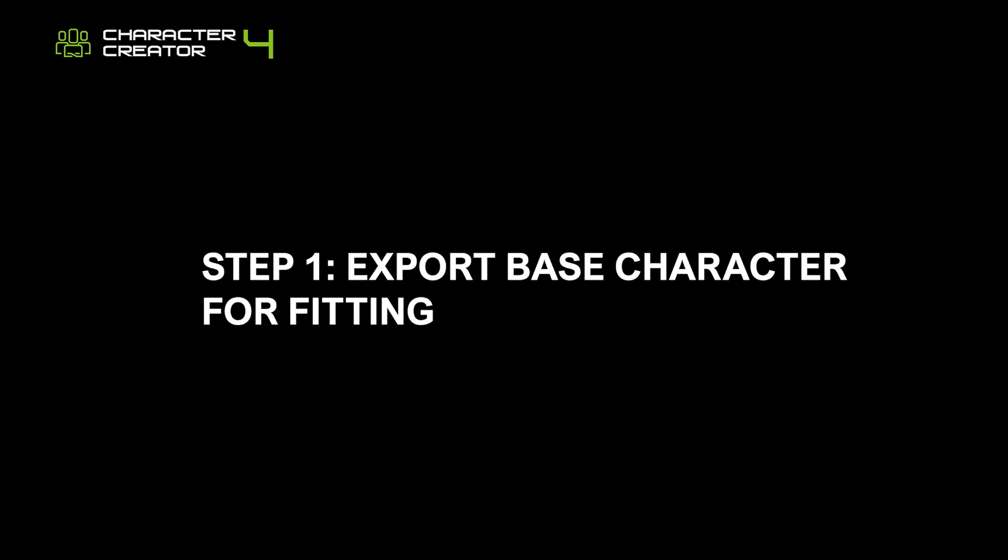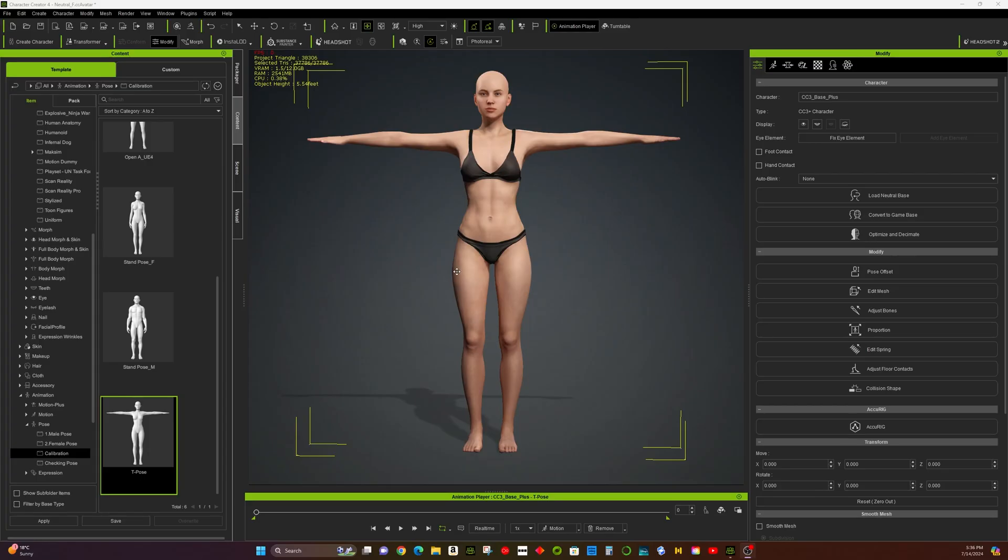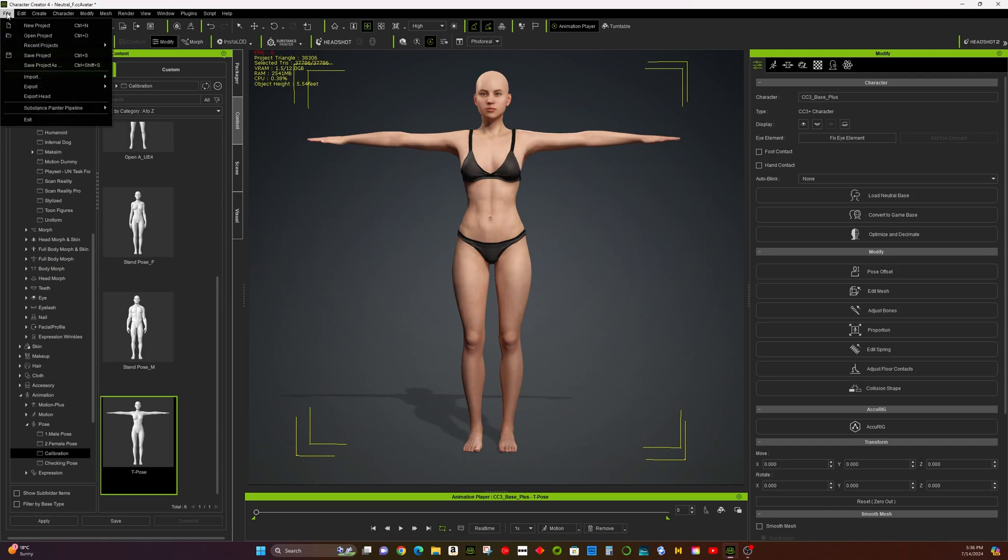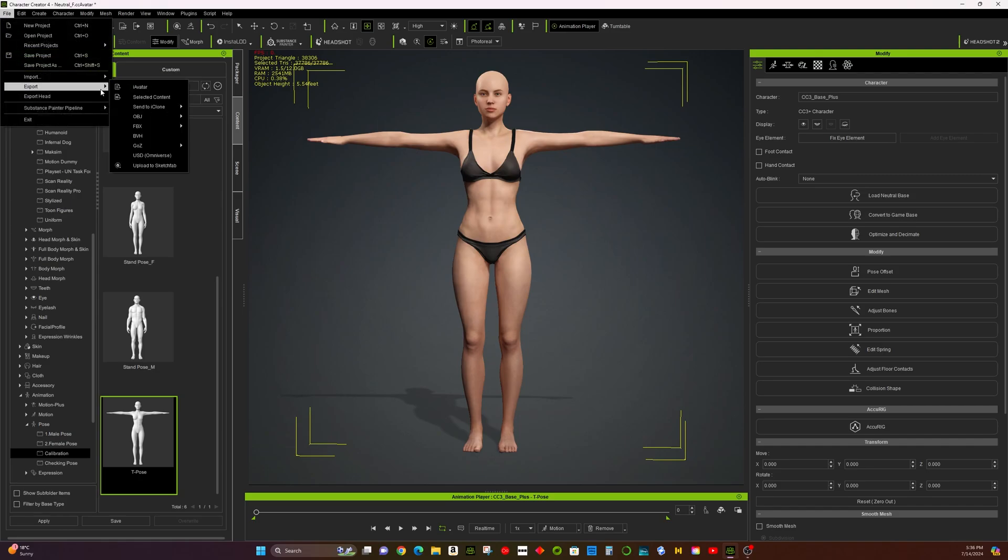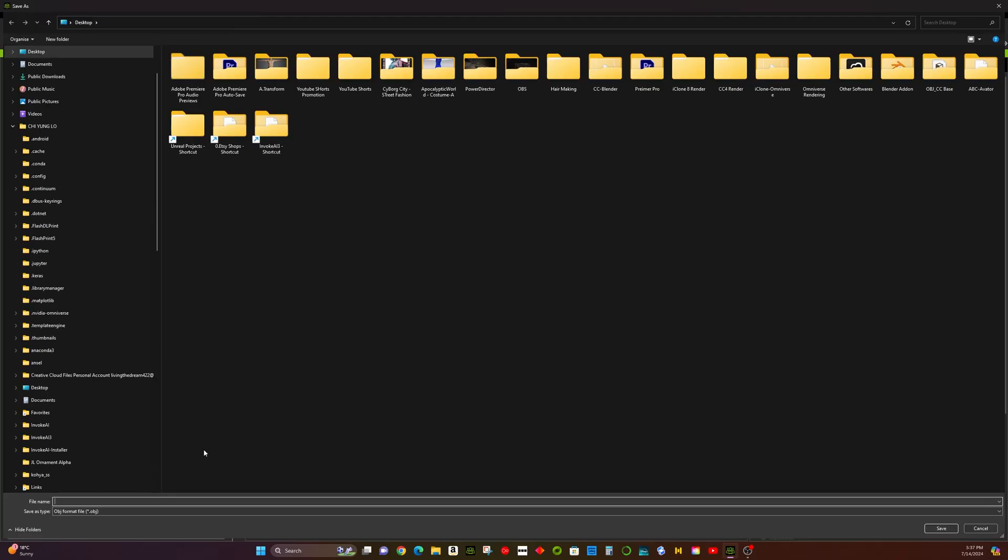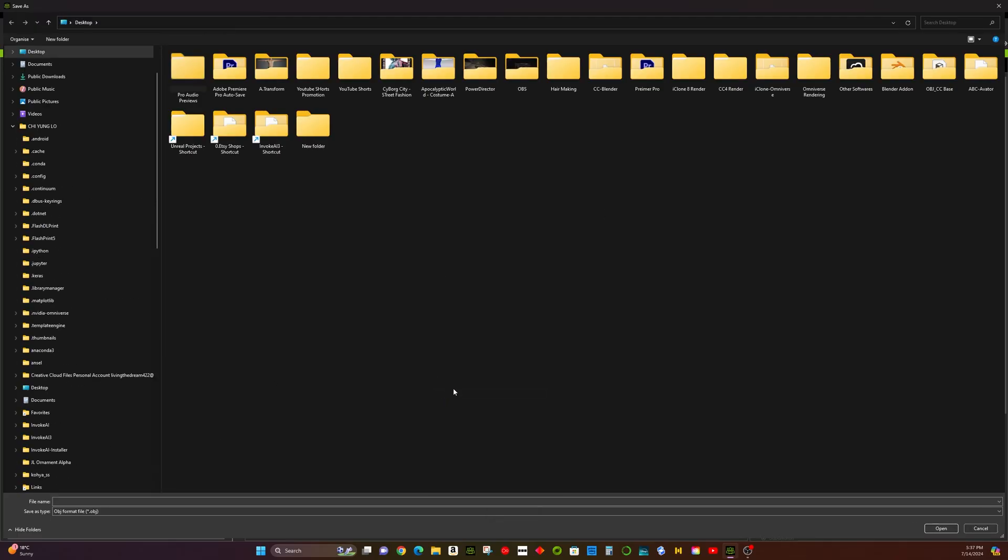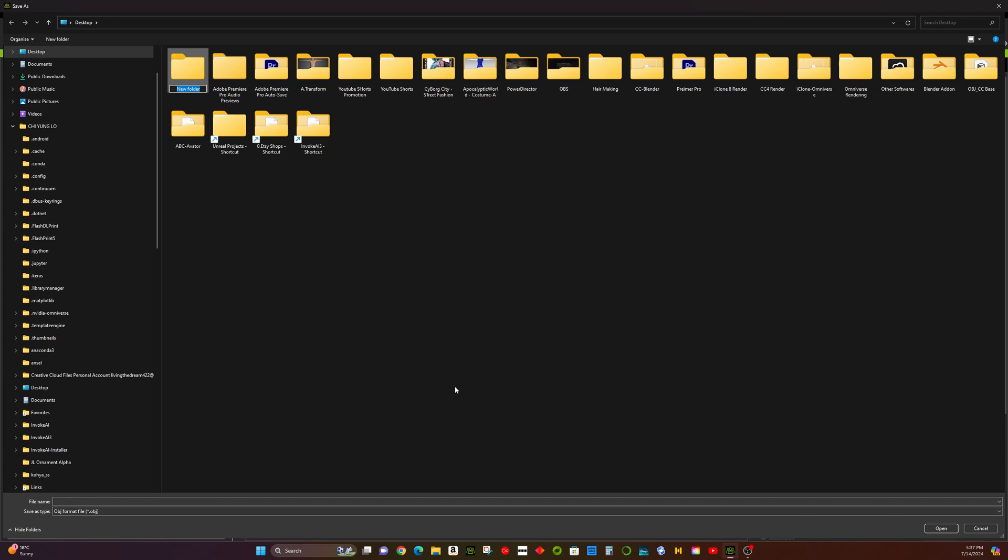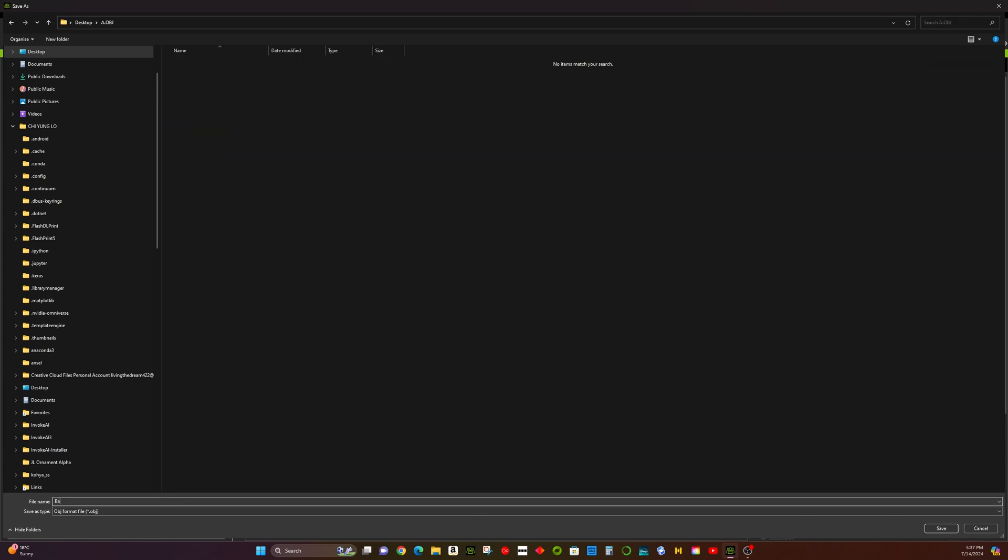Step 1: Export Base Character for Fitting. Before creating any costumes, we need to export our character as an OBJ file for fitting purposes. This base character will serve as the foundation for your designed clothing. Let's save it as Base Character.